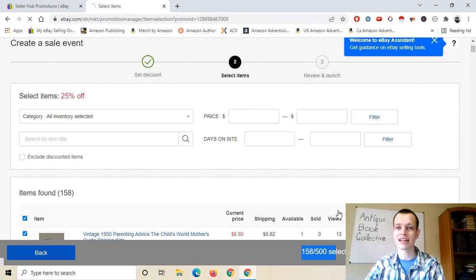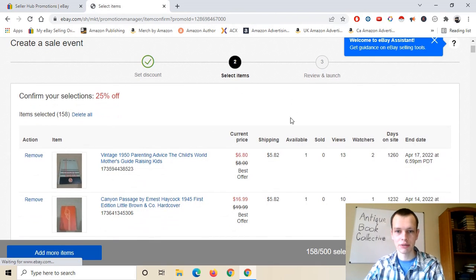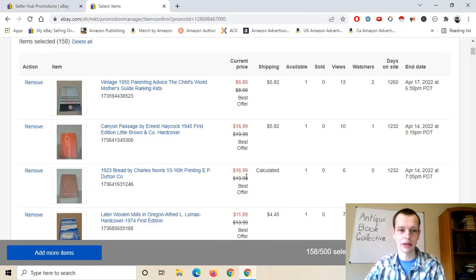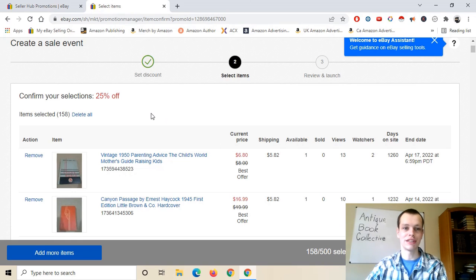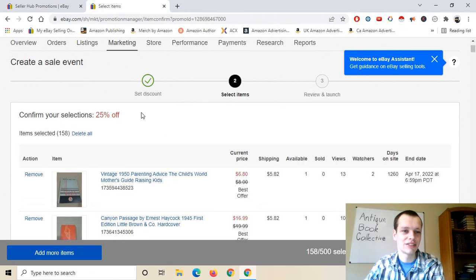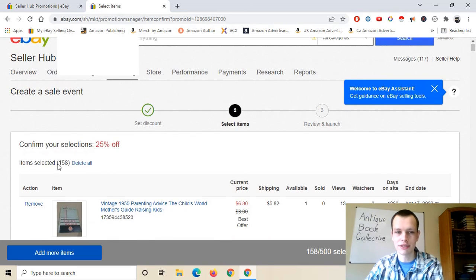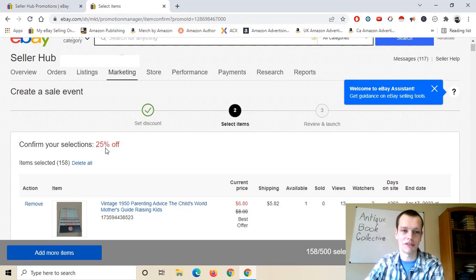So I'm going to confirm my selections — 158 — and on to the next step, which is review and launch. As we can see here, I can see all my different items. I know what you guys are seeing right now are my lower priced items, but my average is about $70 per item listed, which is pretty good money. I can look over everything, delete certain items, or delete all items depending on what I want to do. I'm just confirming it is 25% off.